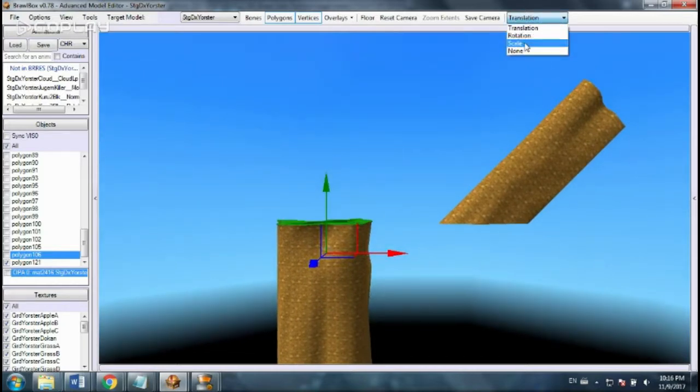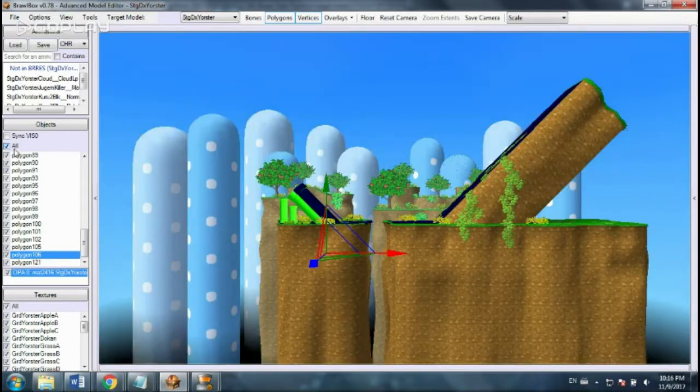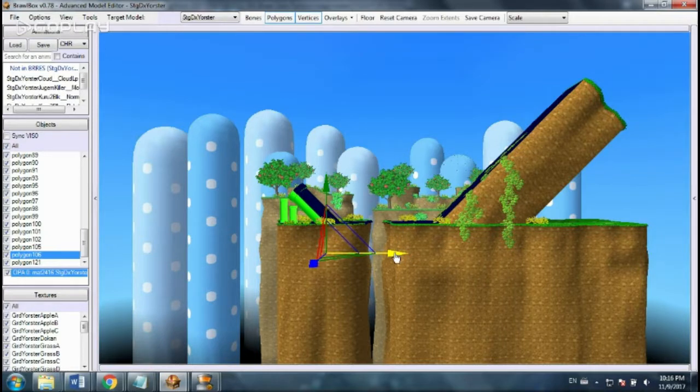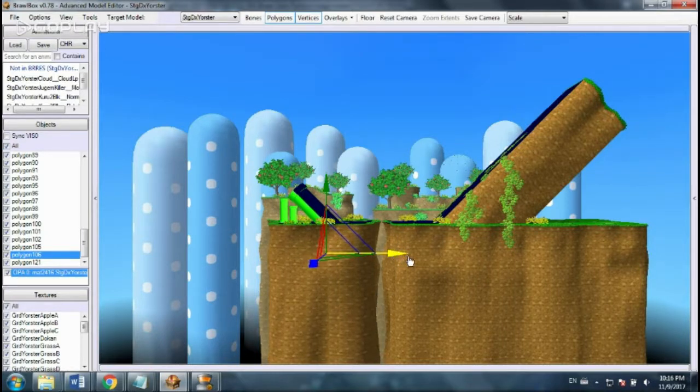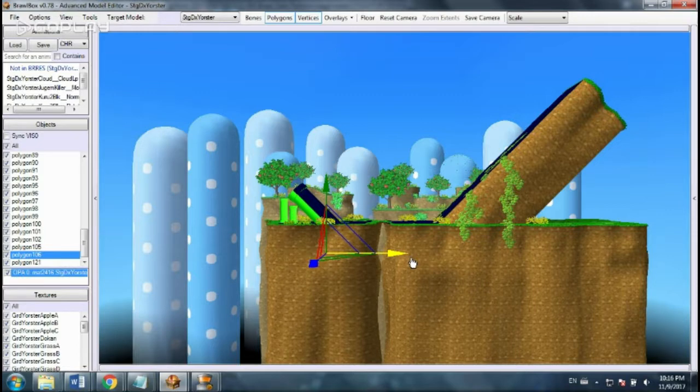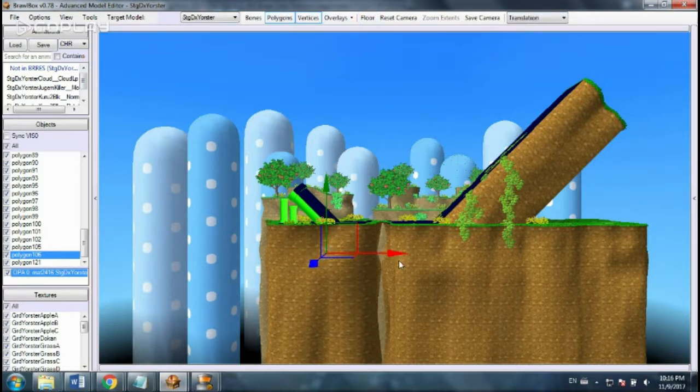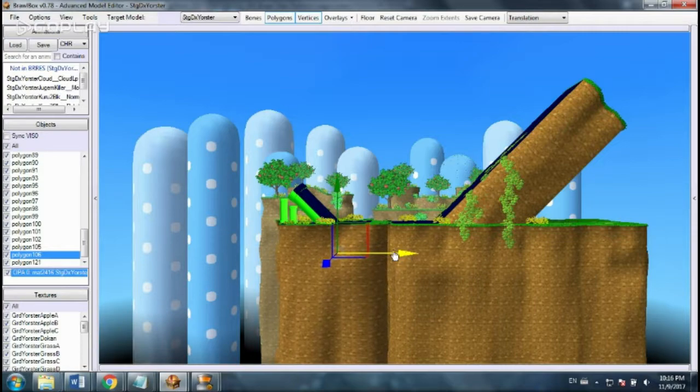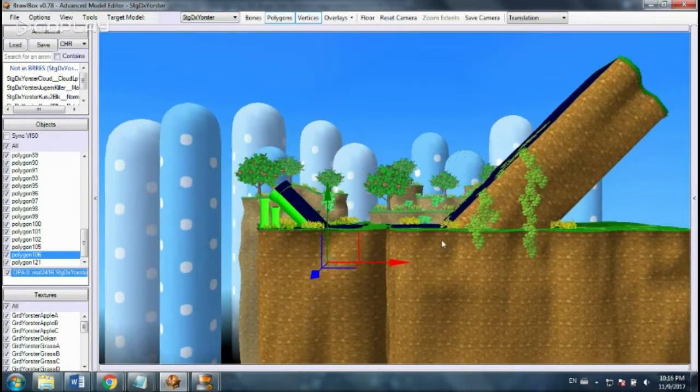I'm going to go to scale, and now I can turn these things back on so I can see it. I'm just going to scale it out like that. Then I'm just going to scoot it over like that.